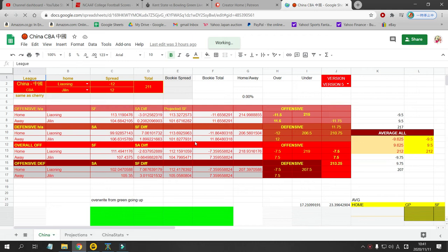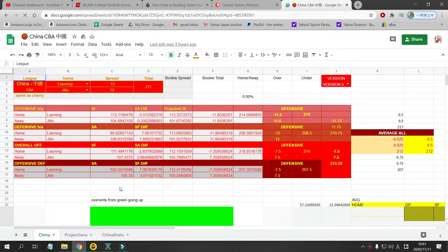What's up International Basketball Betters? This is Cesar with Japanese Baseball TV and I am here to show you my CBA projections for November 11th, Wednesday, for the Chinese Basketball Association.